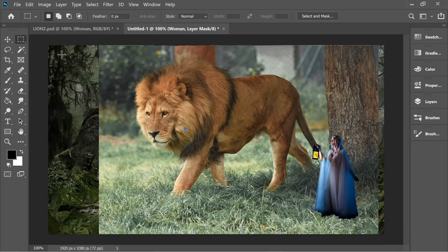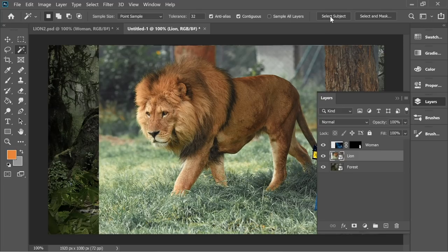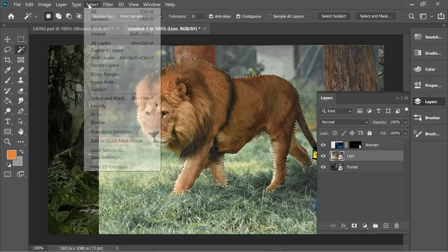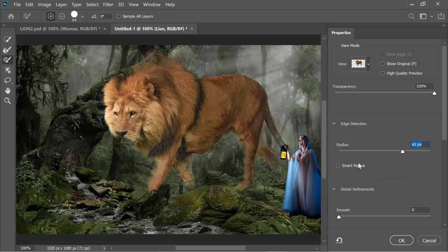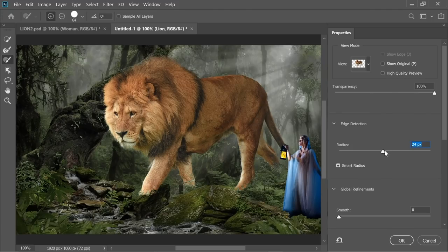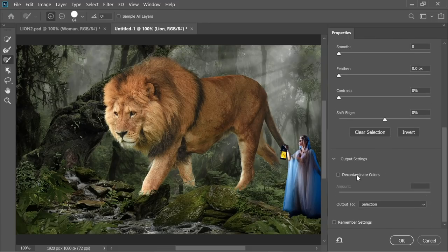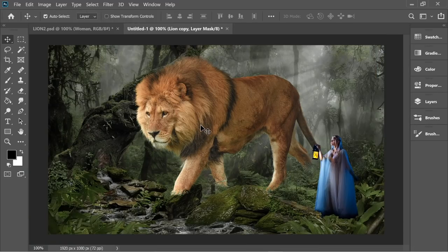Now let's work with the lion layer. Get the magic tool and press Select Subject. When it selects everything, go to Select > Select and Mask. Change the radius about this much and click on Smart Radius so you get everything back. Adjust it until the hair looks fine and there's nothing coming out of the lion.